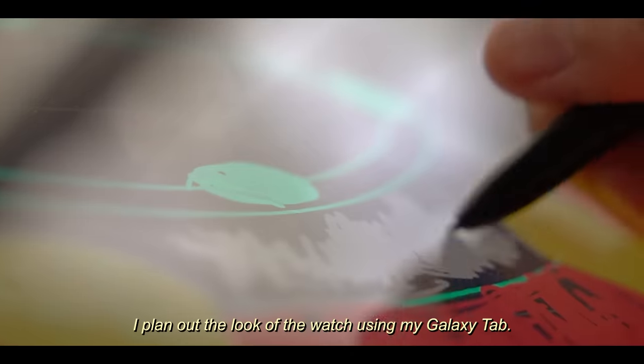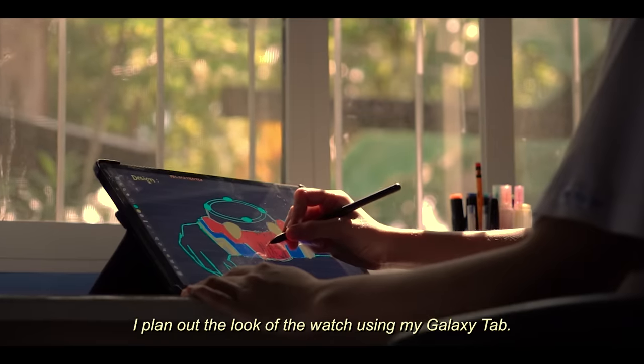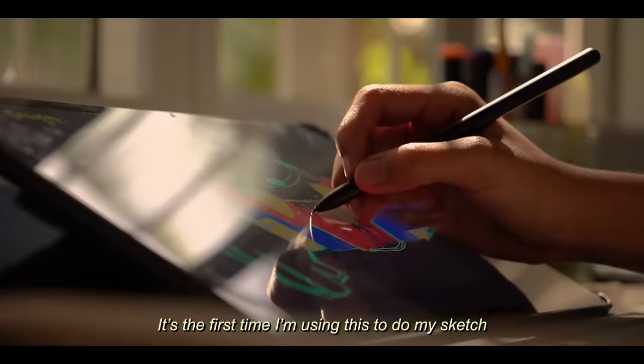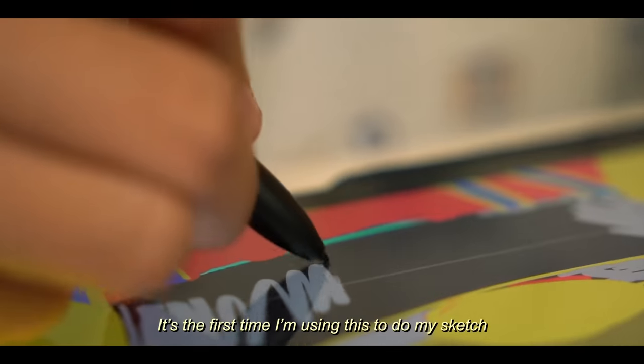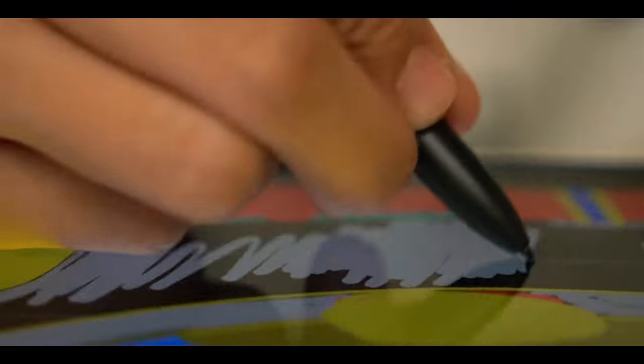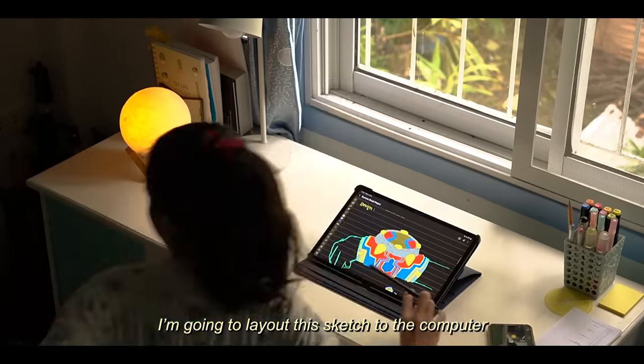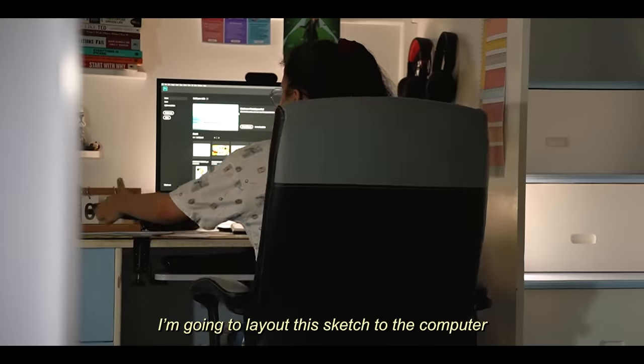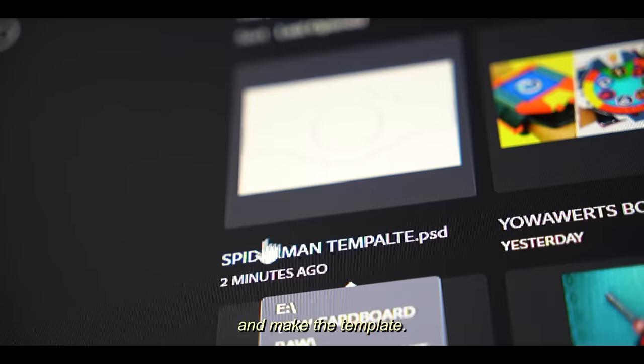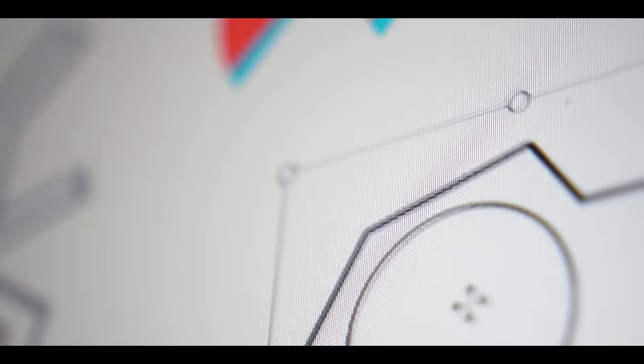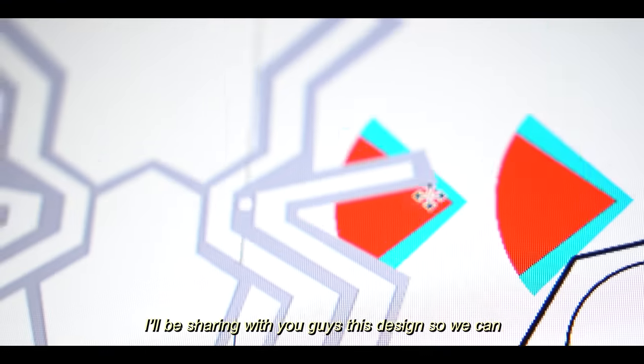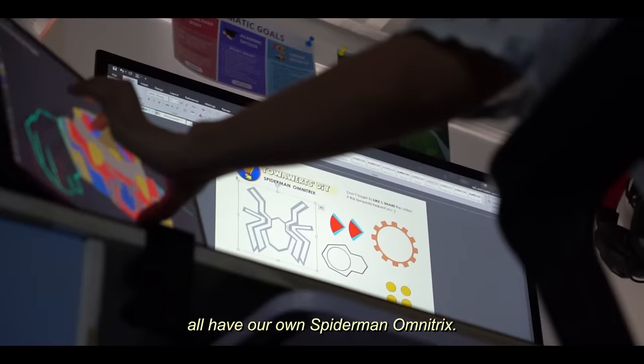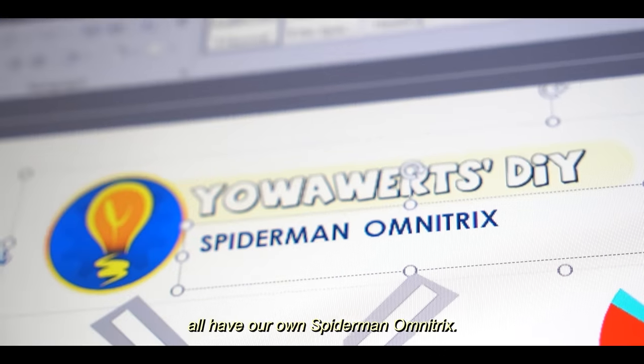First, I plan out the look of the watch using my Galaxy Tab. It's the first time I'm using this to do my sketch so it looks pretty messy. Next, I'm going to lay out this sketch to the computer and make the template. Of course, I'll be sharing with you guys this design so we can all have our own Spider-Man Omnitrix.